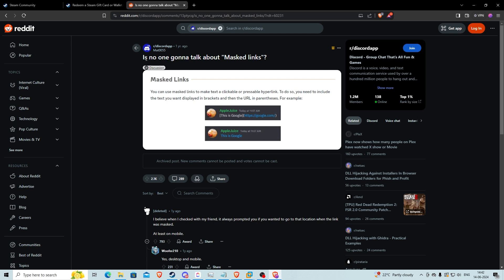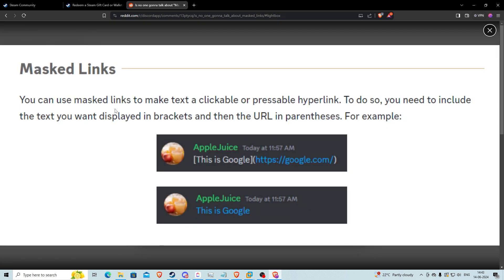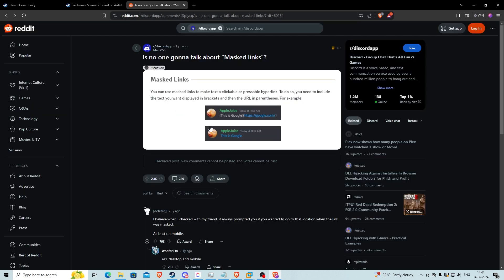That Reddit post shows a screenshot from the official Discord documentation. It says you can use masked links to make text a clickable hyperlink. To do so, include the text you want displayed in square brackets, then the URL in parentheses — which is standard Markdown syntax. Inside the square brackets you write the display text, and inside the parentheses you give the actual destination link. The first image shows the syntax, and the second shows the output: the display text appears as a link, but clicking it takes you to a different URL entirely.